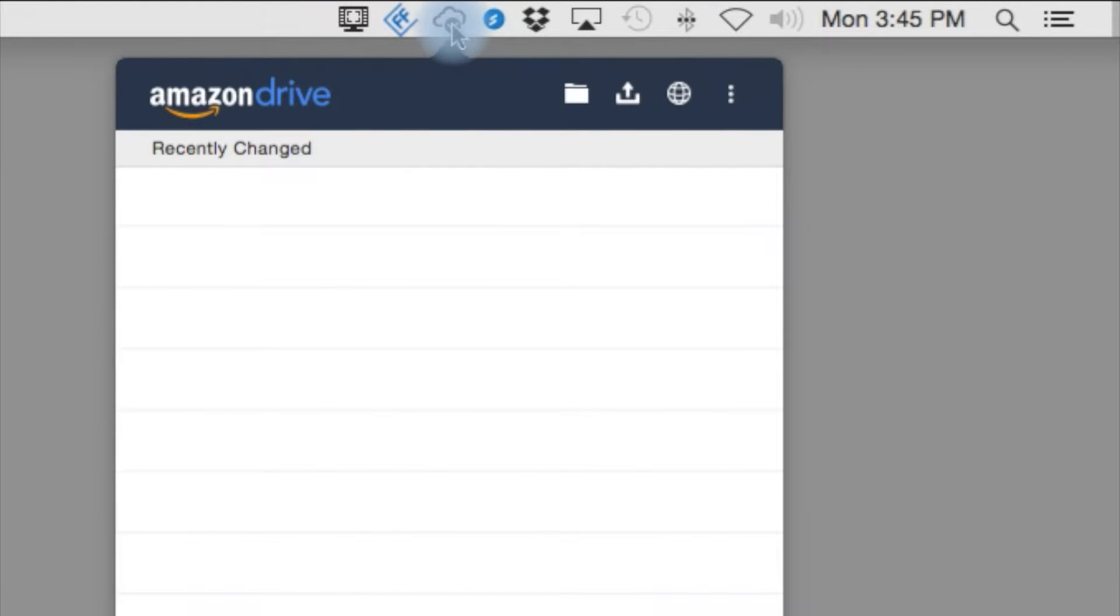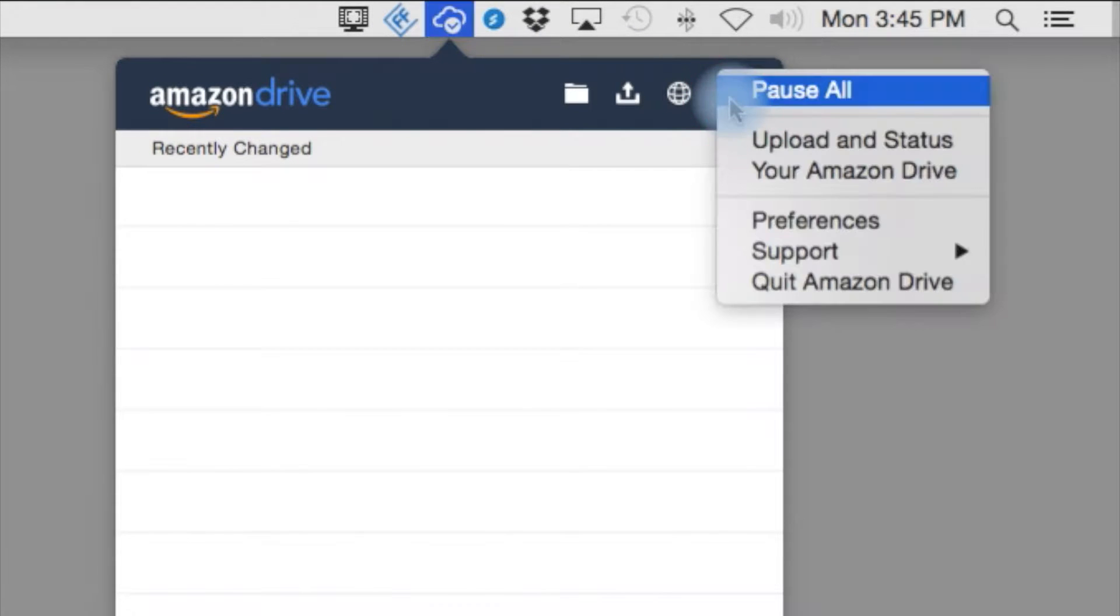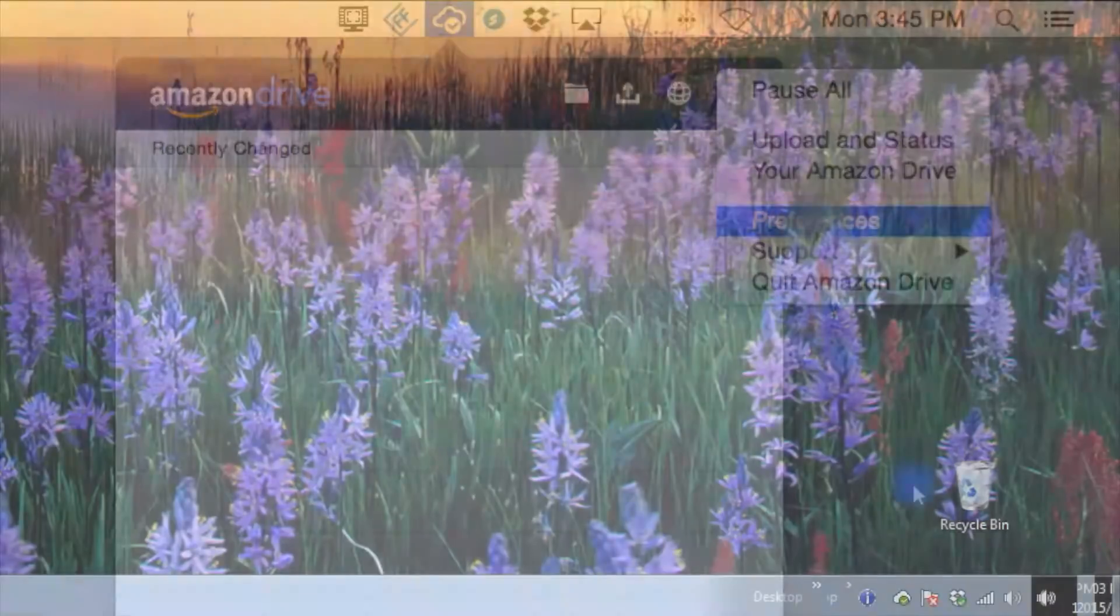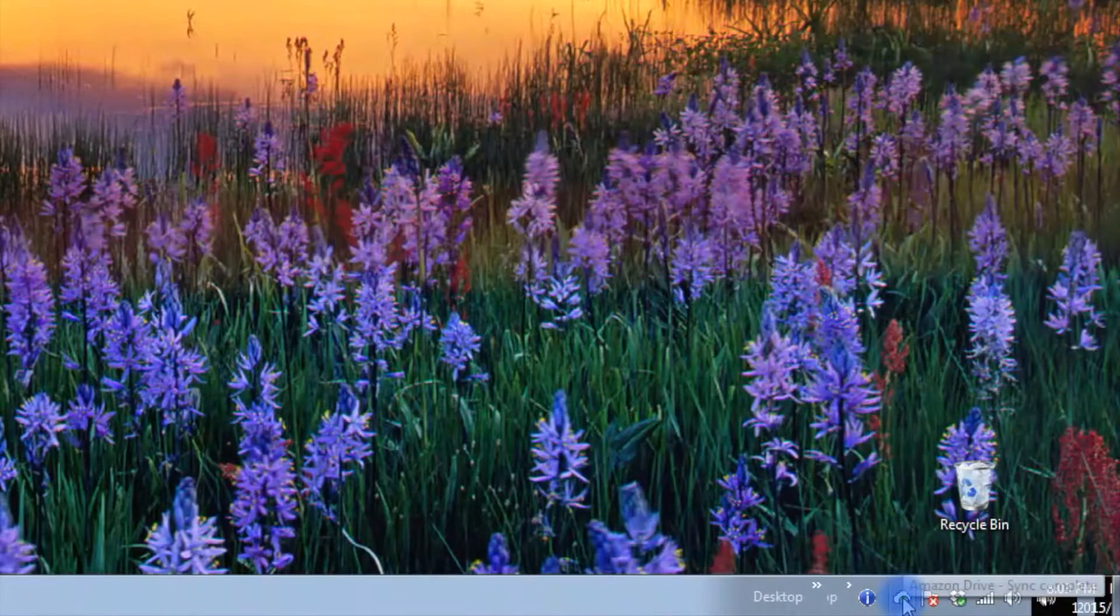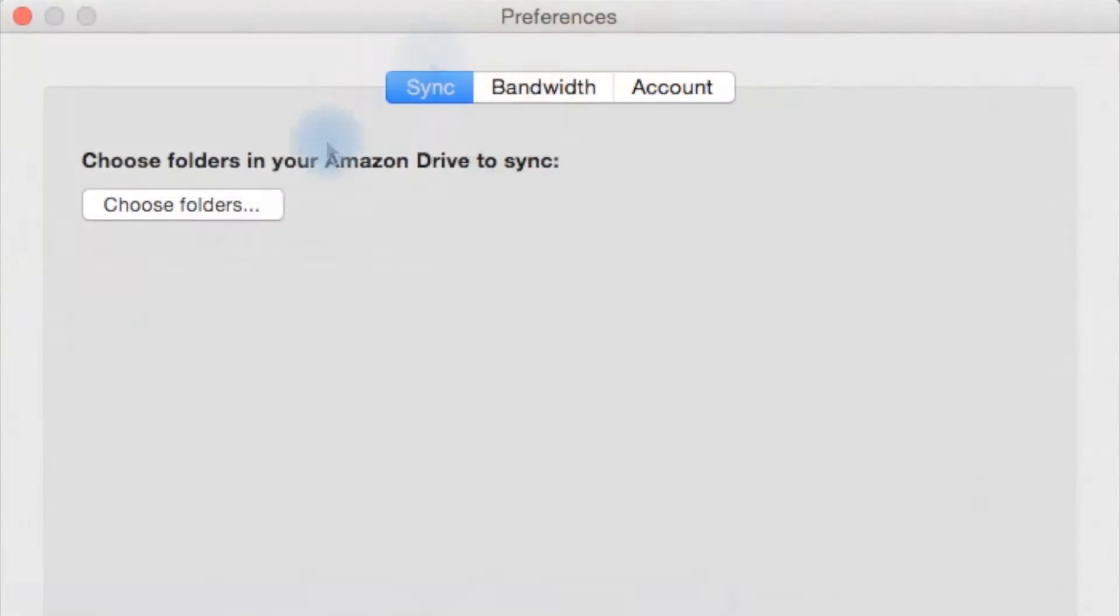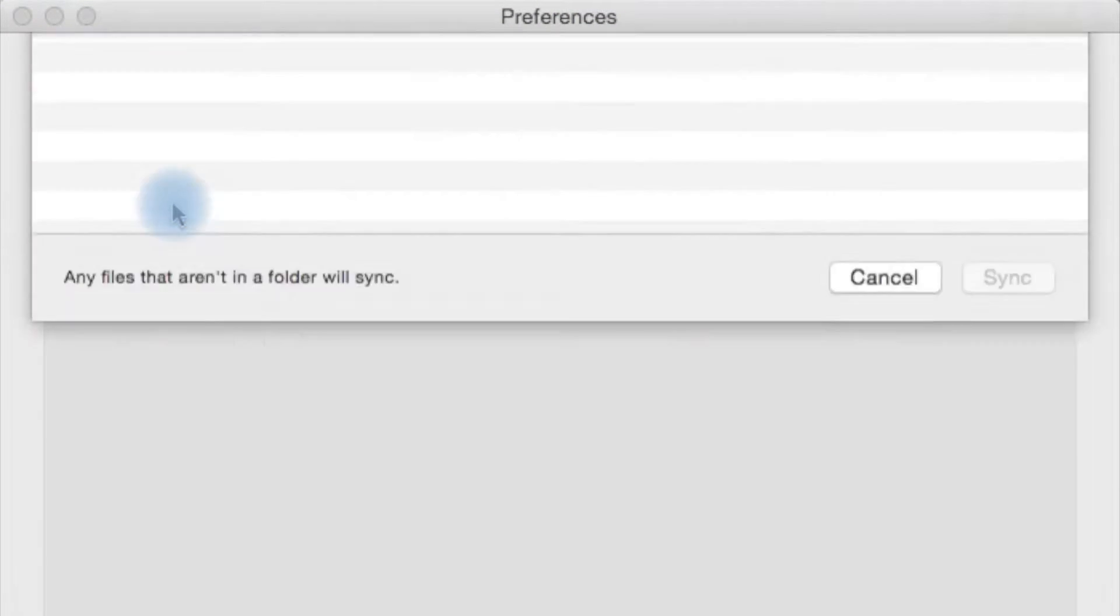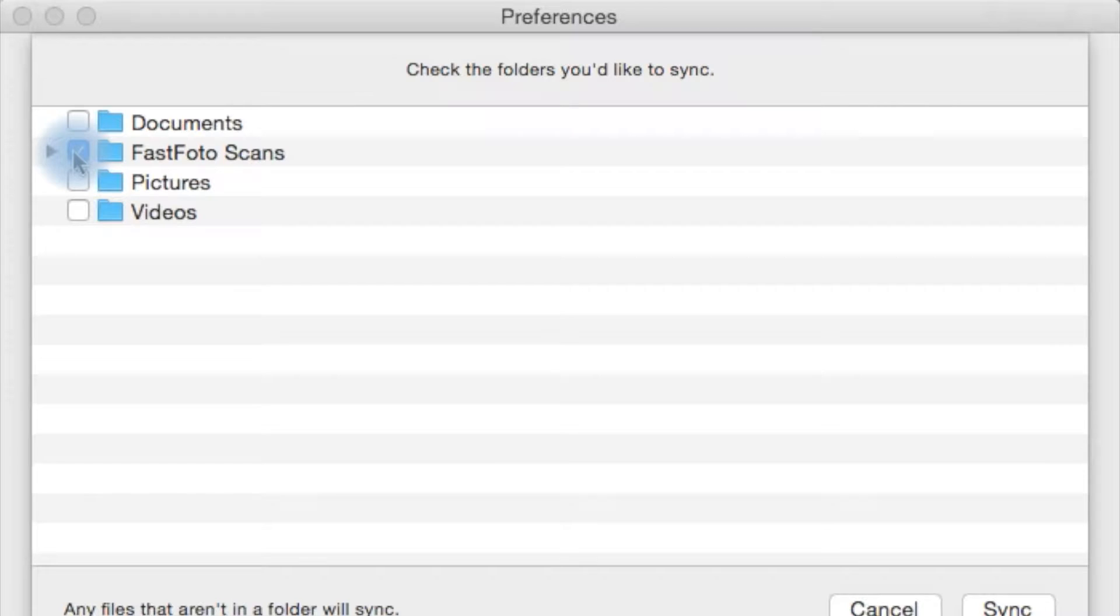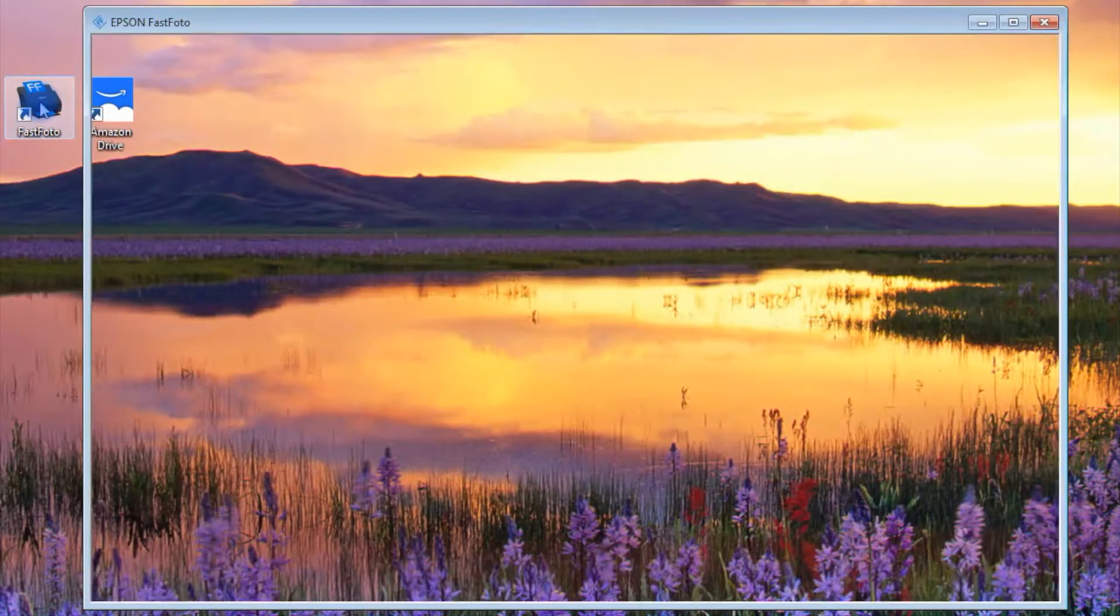Next, open the Amazon Drive Preferences window by clicking on the Drive icon located in the top drop-down menu on the Mac and the bottom menu on the PC. Then, click on the Choose Folders button and select the folder you just created. Now, everything that's stored in that folder will be automatically synced to the cloud.